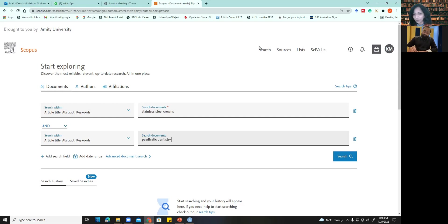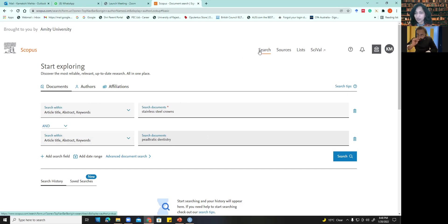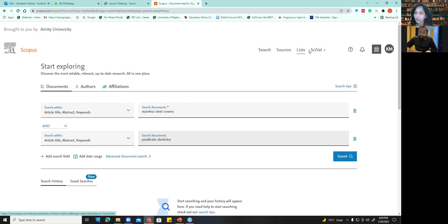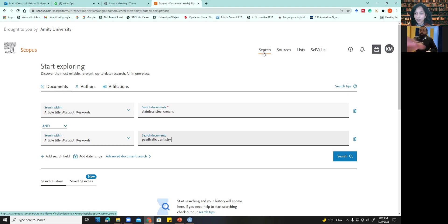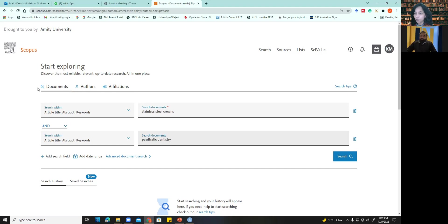So what I have done till now is I have opened up the Scopus website, and logged in through the institutional password ID. And then I get this option search source list. If I go back to source, click on search, from search I have three. One is documents, authors, and affiliations. Okay. So right now we are looking for documents. We are going to search for documents.